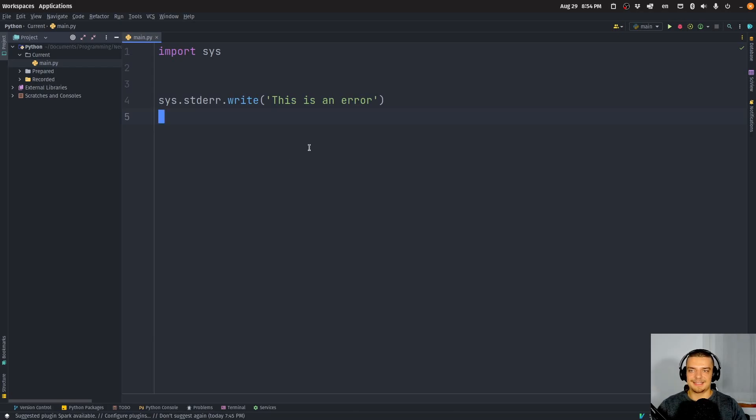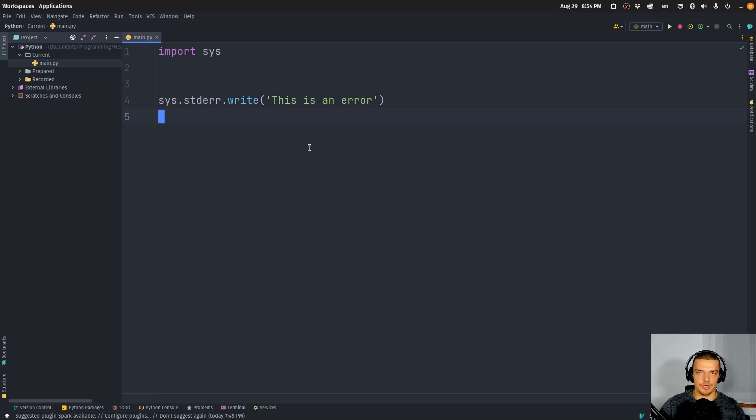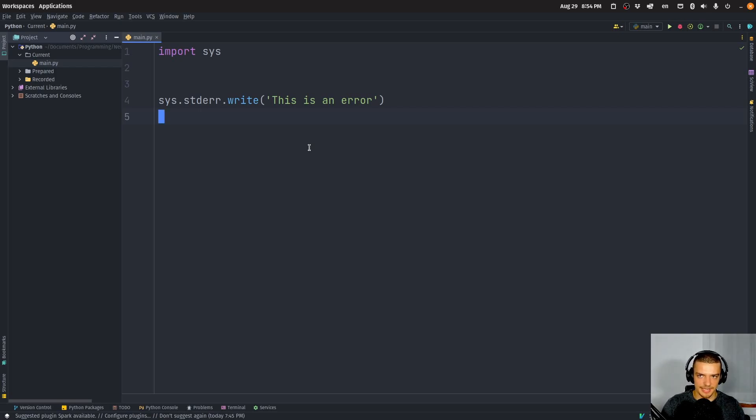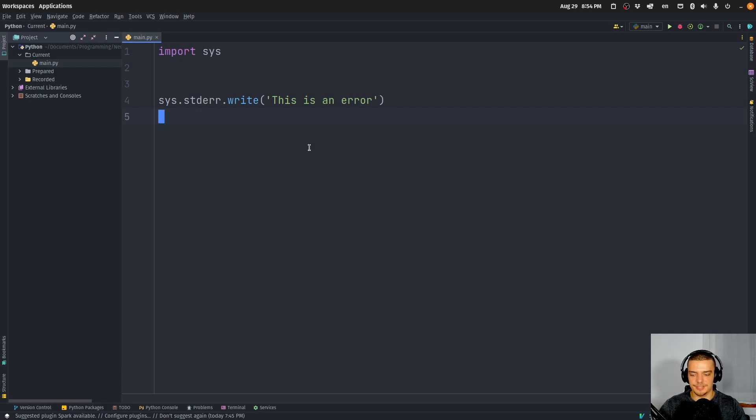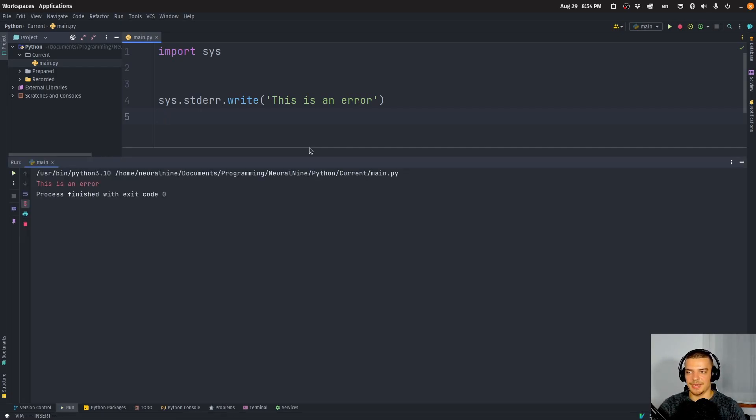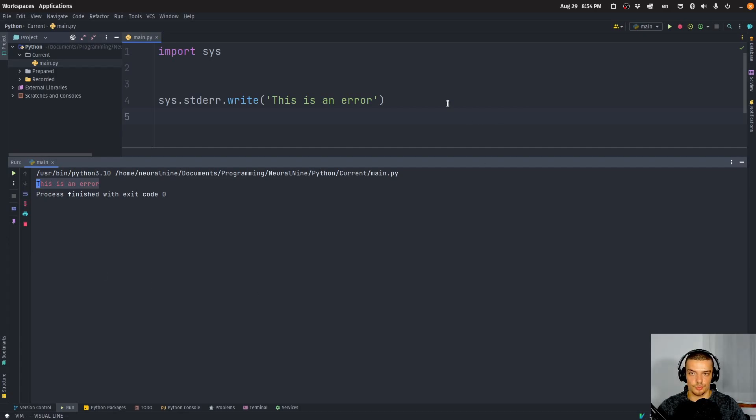But the standard error and the standard output depends on the application. So you usually inherit this standard output, standard input, standard error from the parent application. And in PyCharm, this might be a different file that we're writing to. And you can see that here, the text is red.